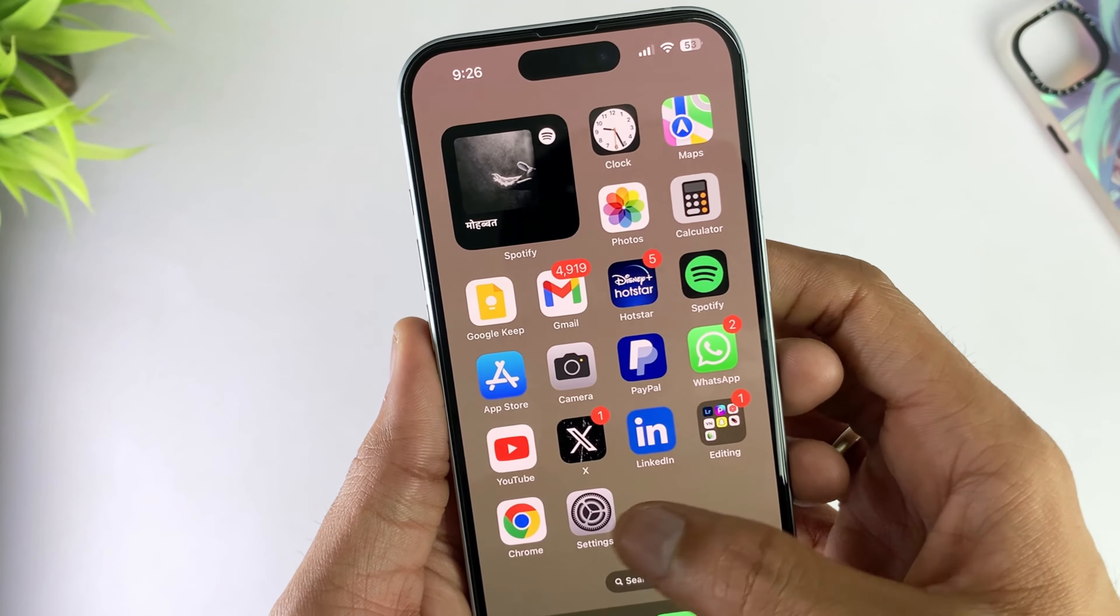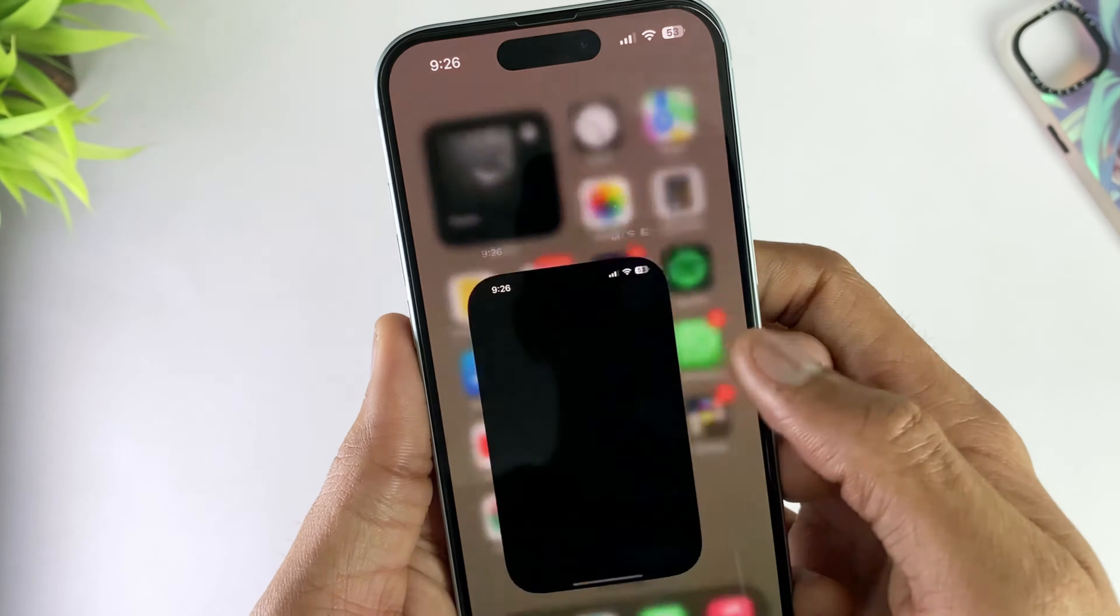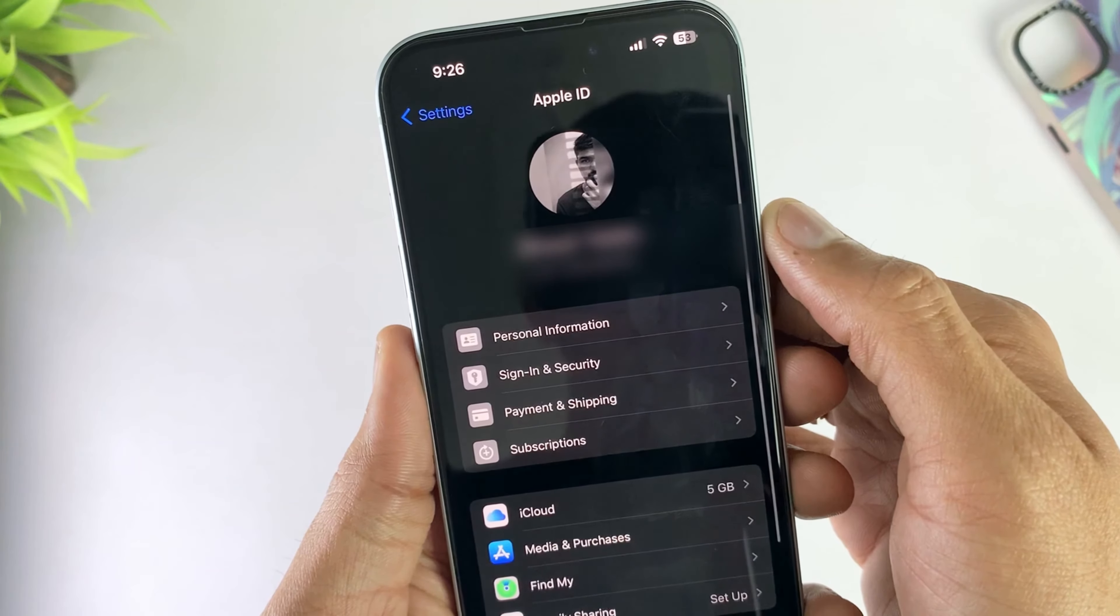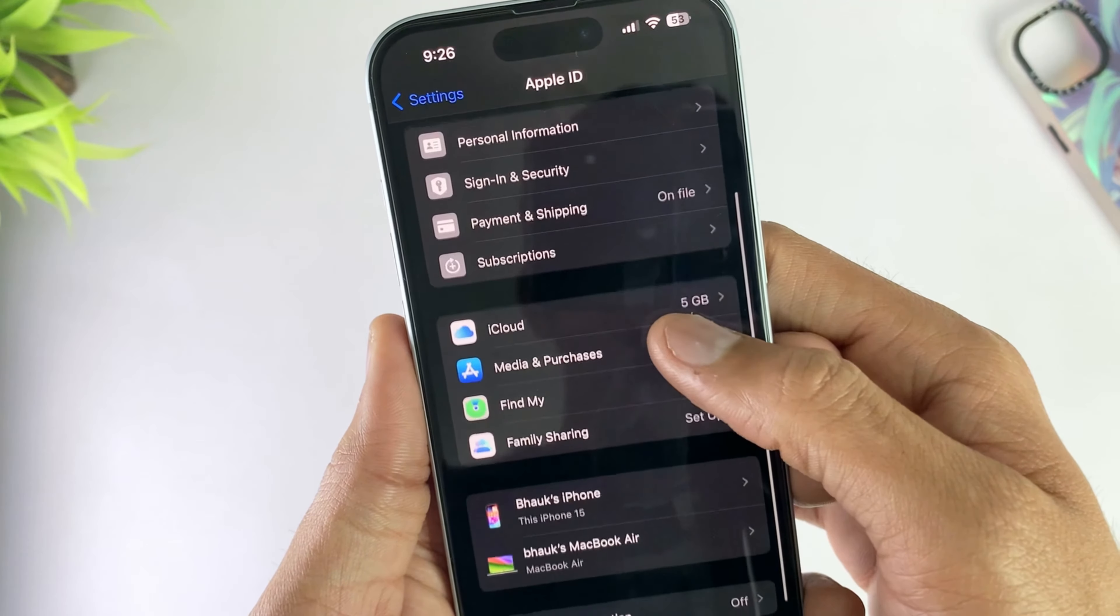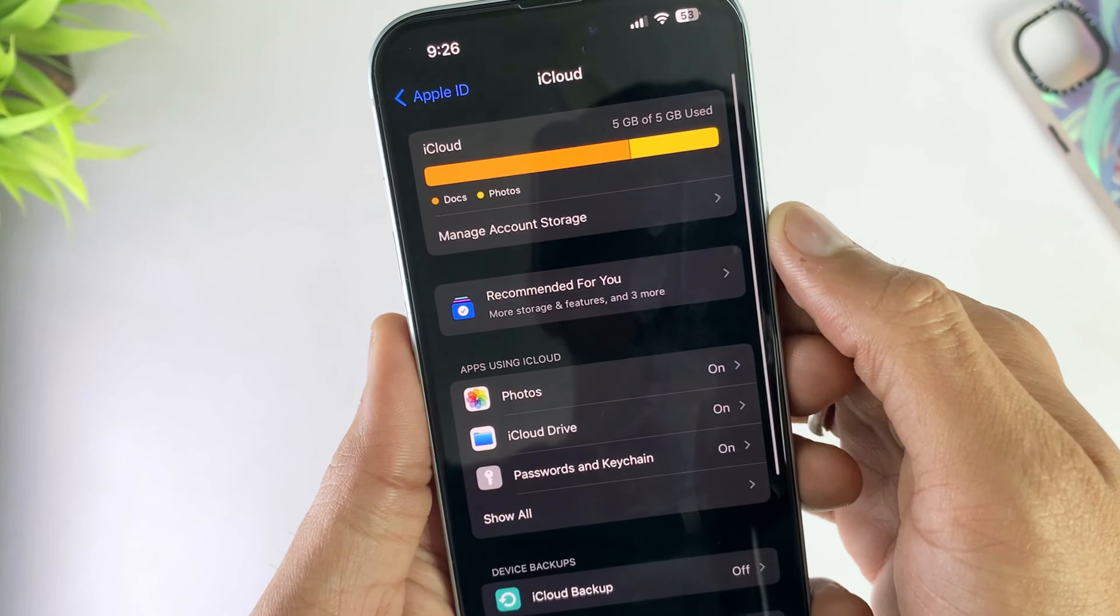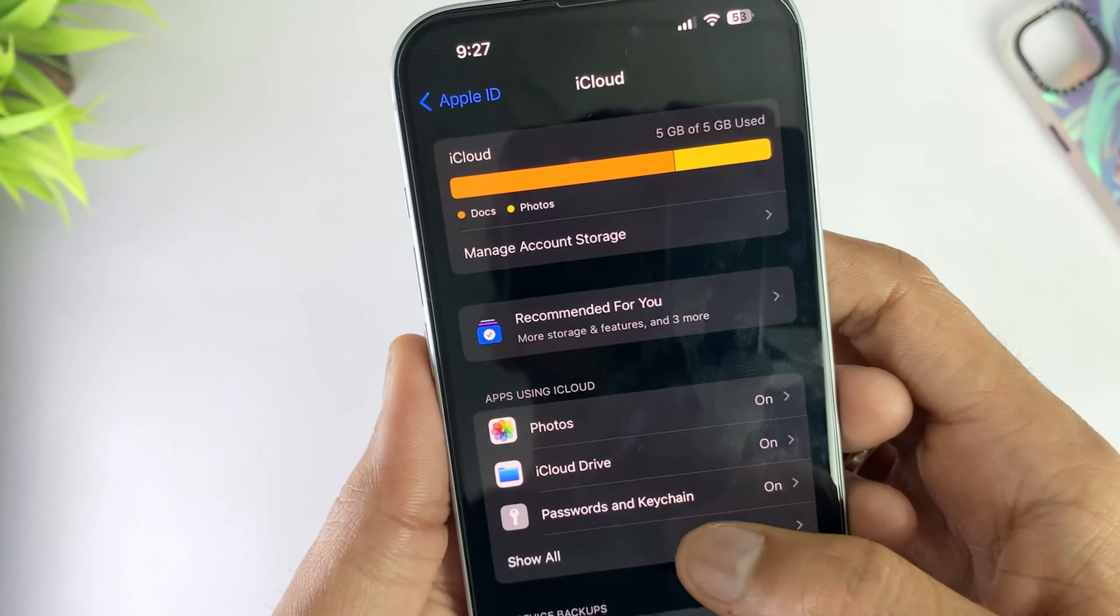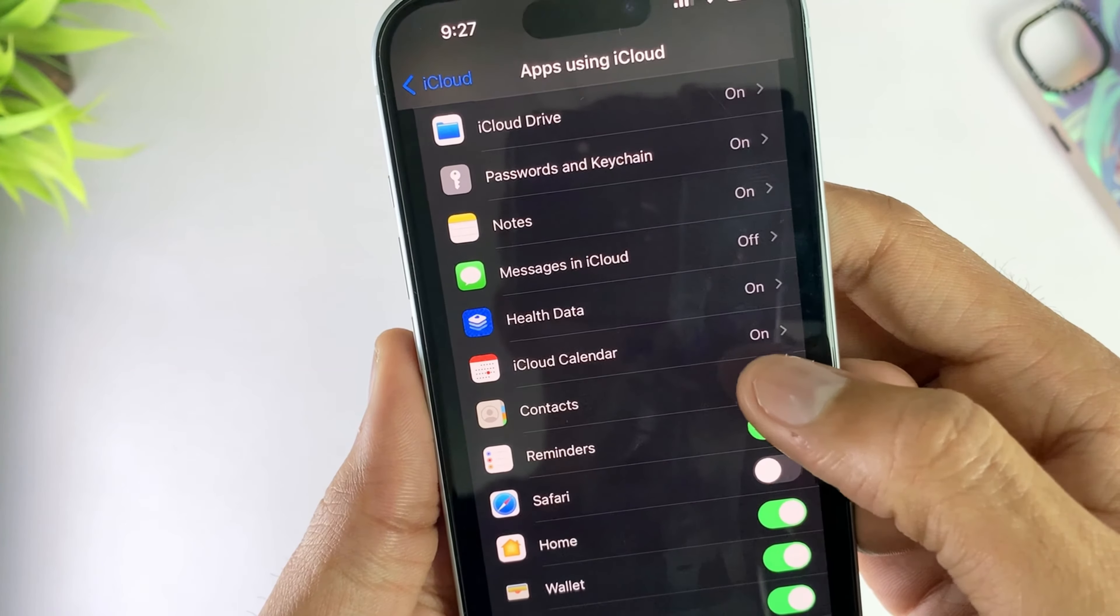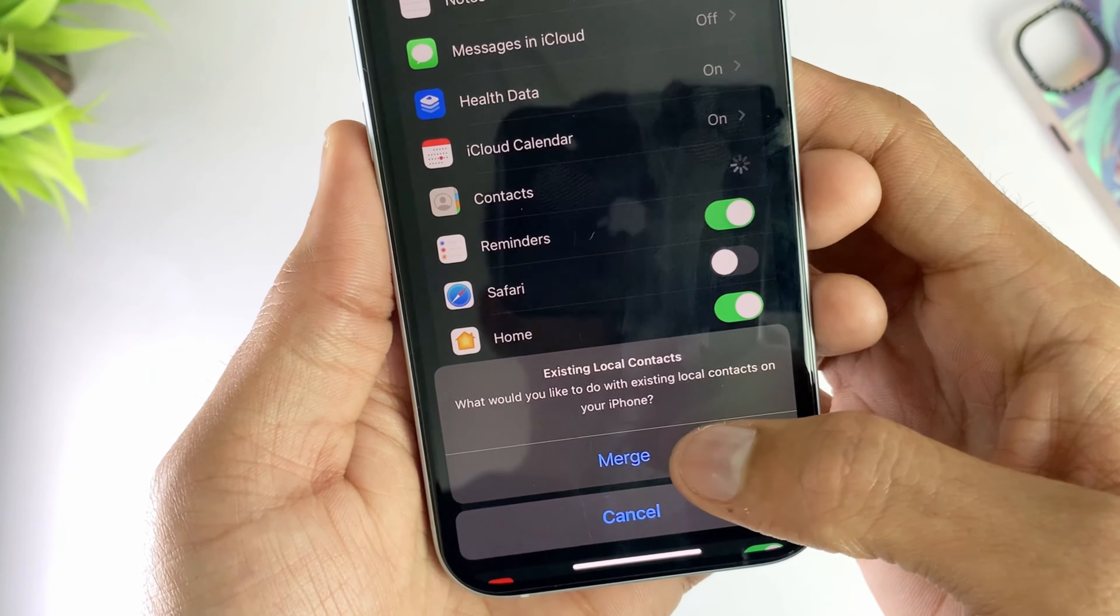In the first method, open your iPhone settings and go to your Apple account profile, then open the iCloud option and click on show all apps option. Turn on the contacts option and select the merge contacts option.